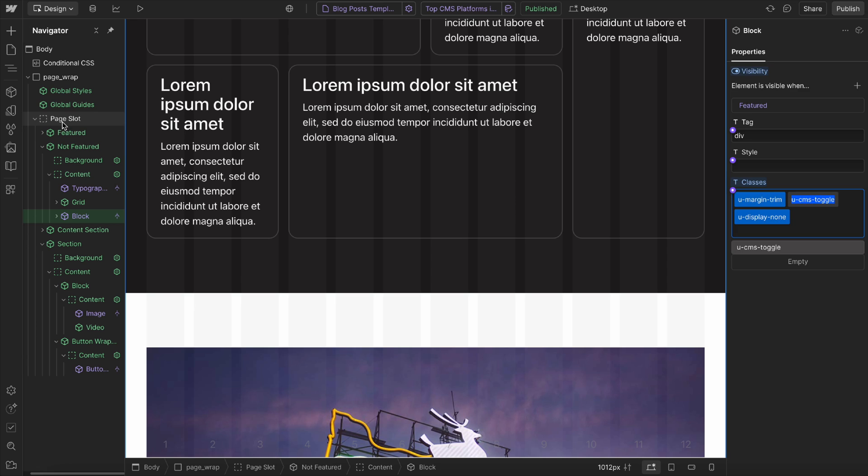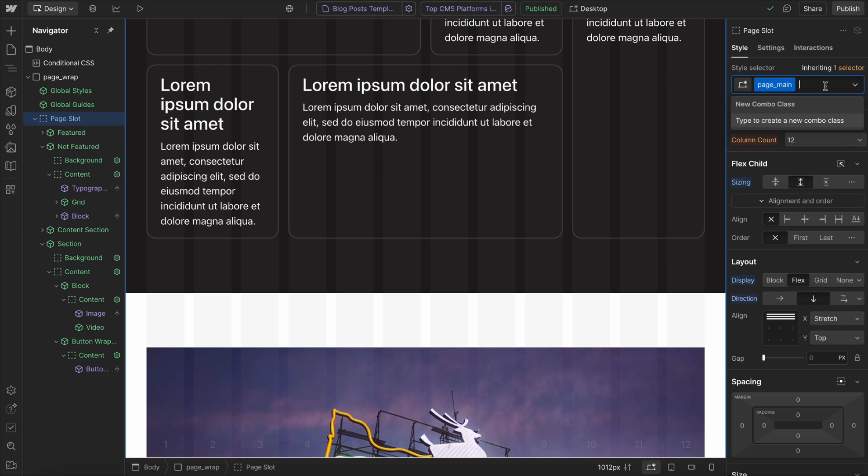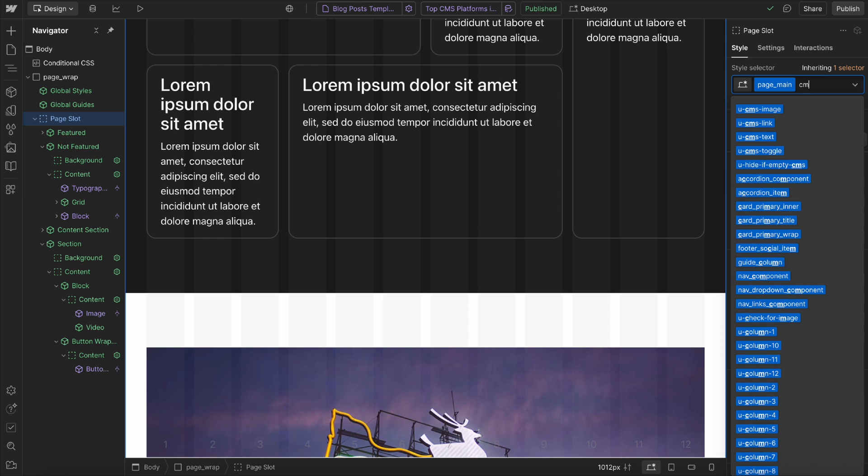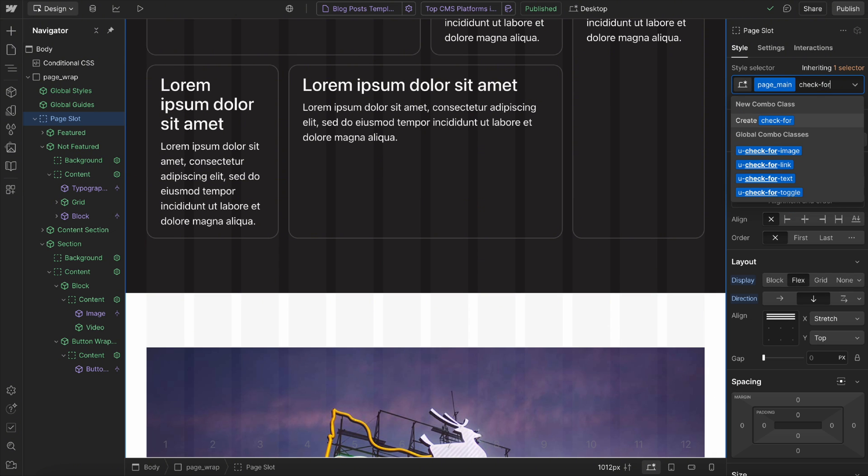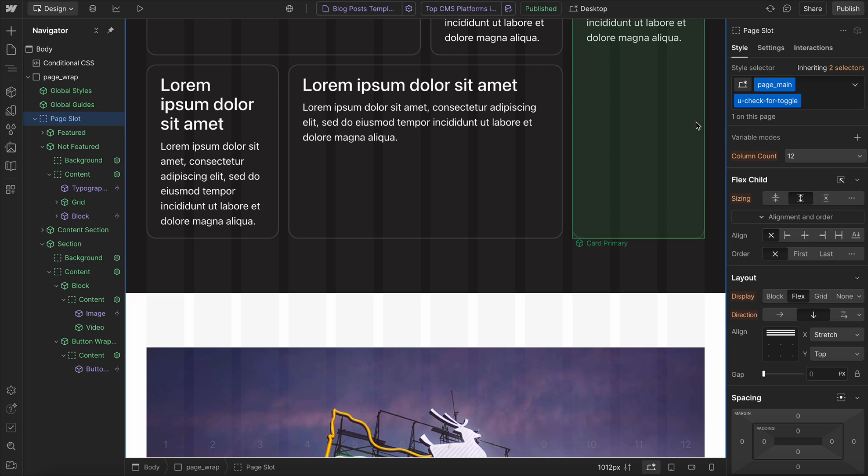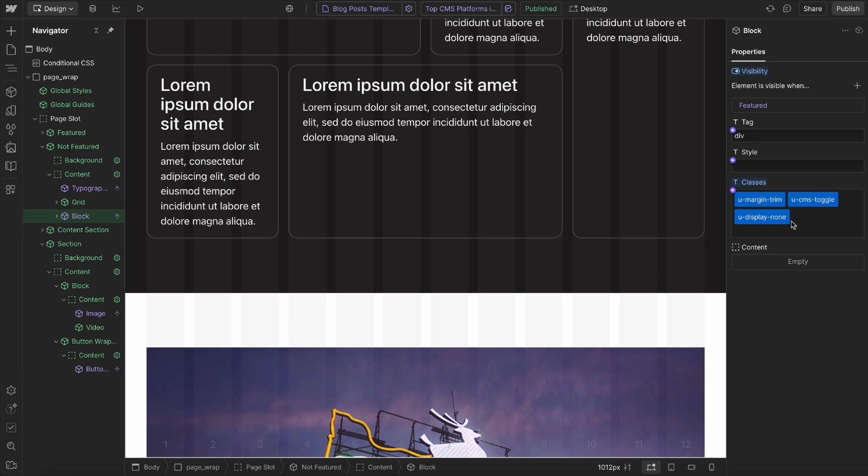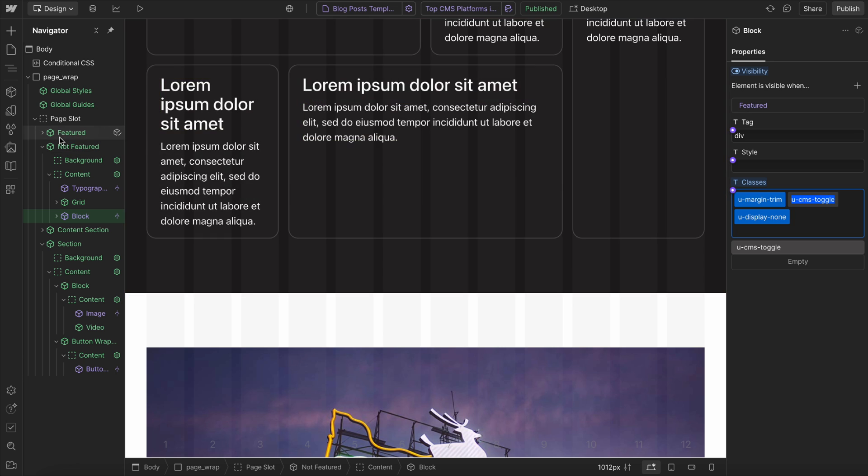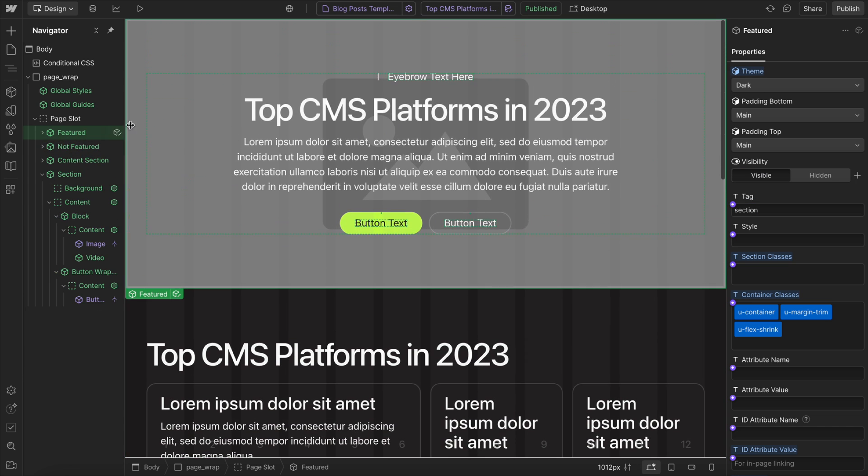And then we want to check that within this page wrap. We could check it within an entire section or any element we want. But I'll go ahead and call this check for toggle. And so within this element, we're checking to see if there's a toggle element here that's turned on. And then we can show or hide different elements.